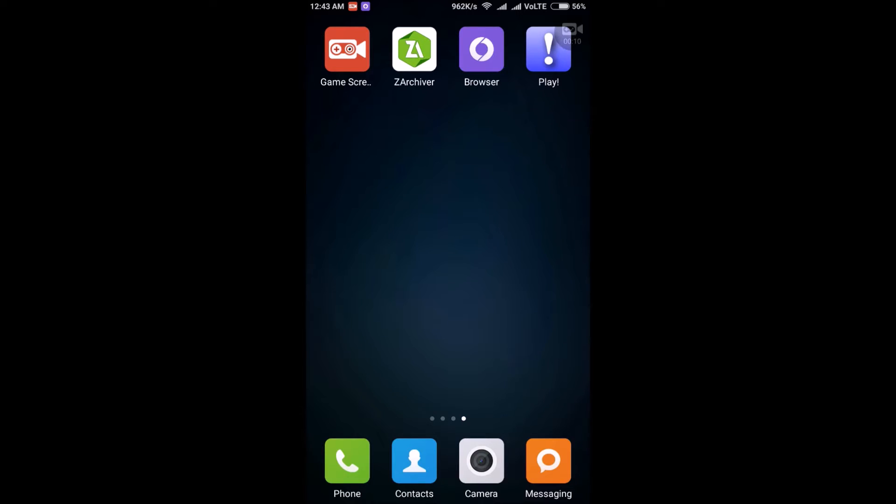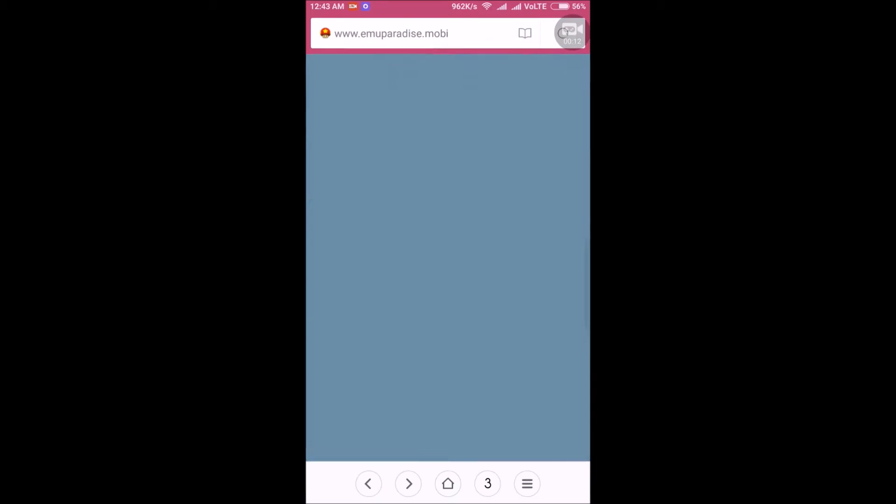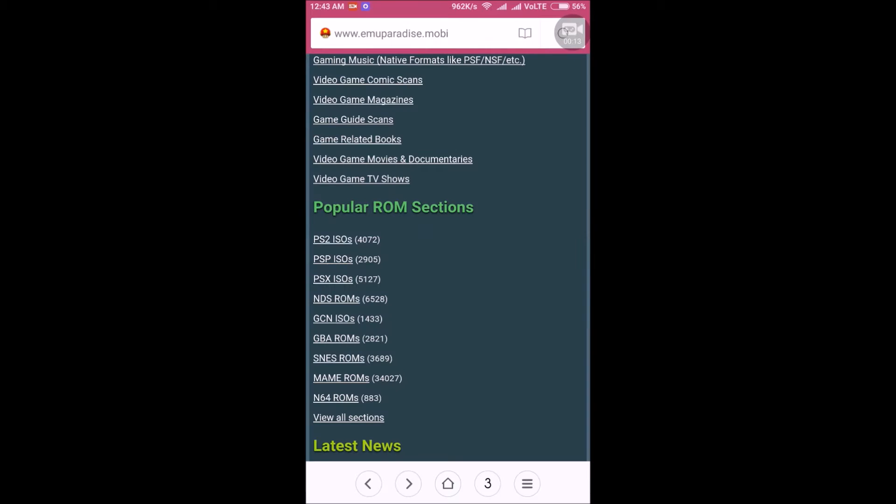The first app is Z Archiver and the second one is Play. Then open your browser and search for MU Paradise.